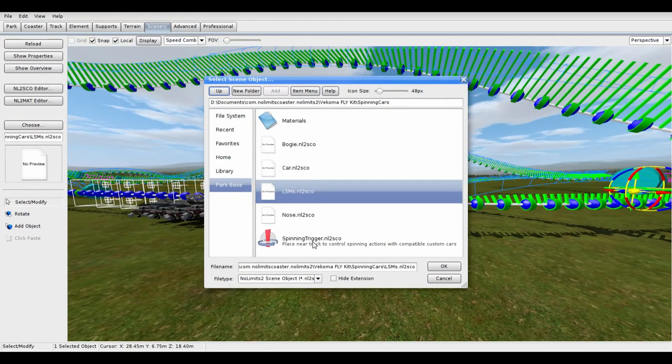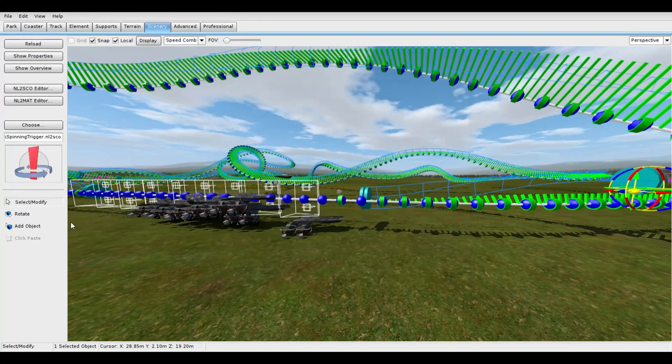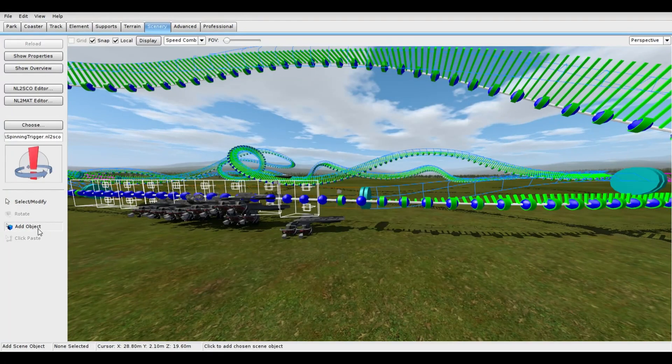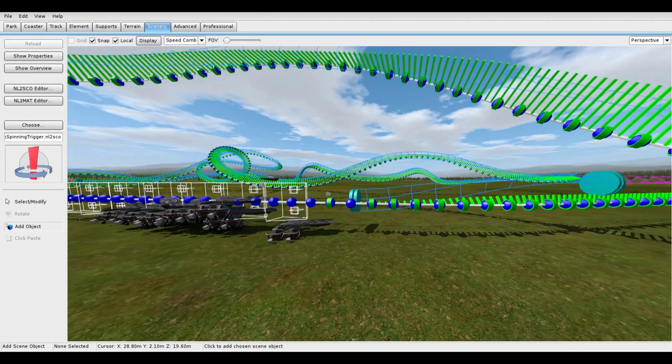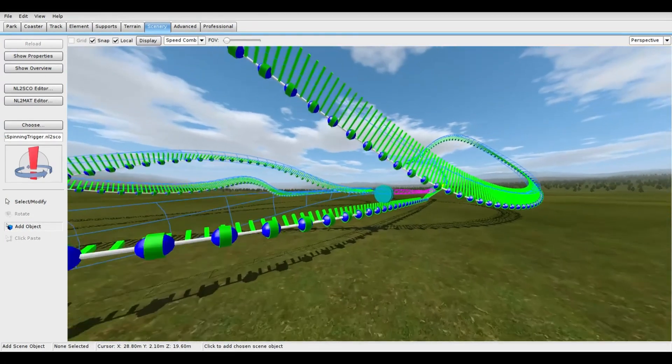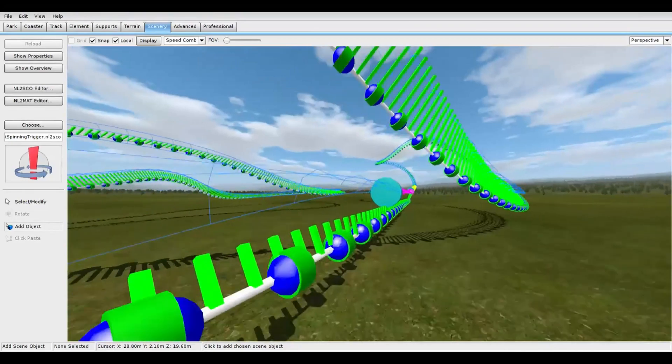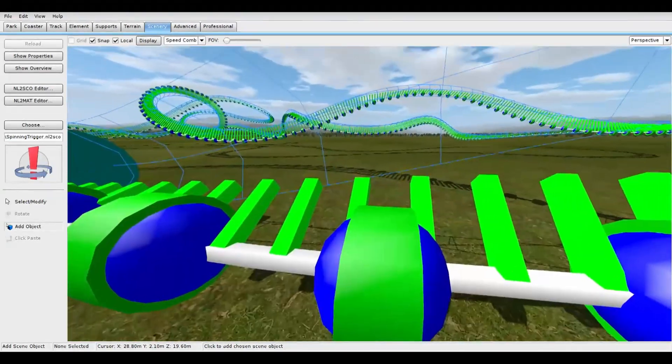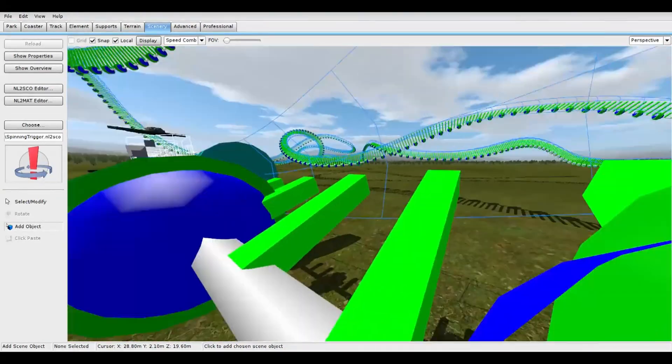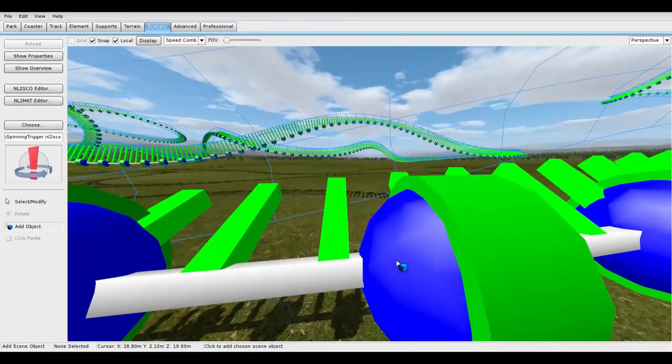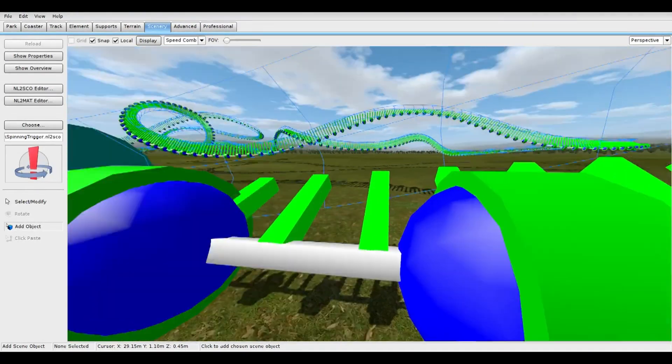For the spinning triggers, place them exactly where you want the rotation to start. If you make a separate coaster to freeze for supports and catwalks, please note that the spinning triggers might attach to that track instead.